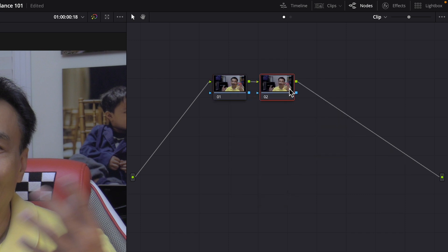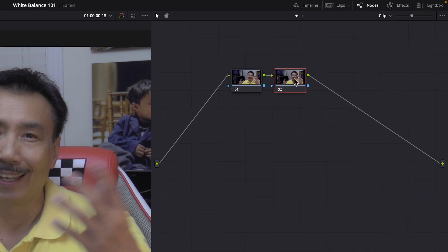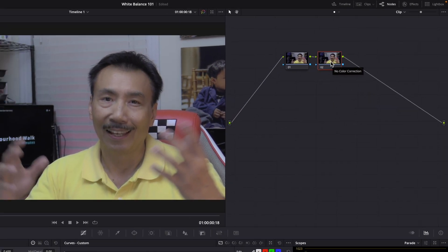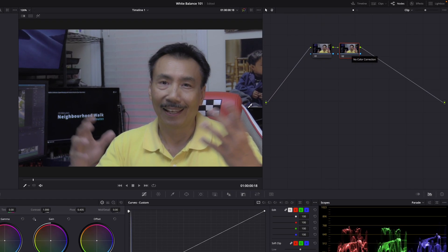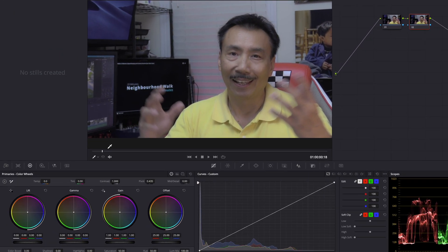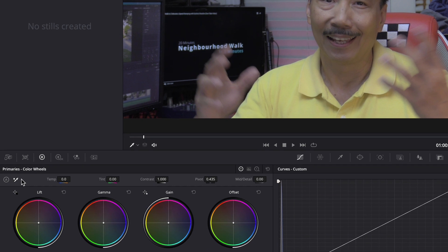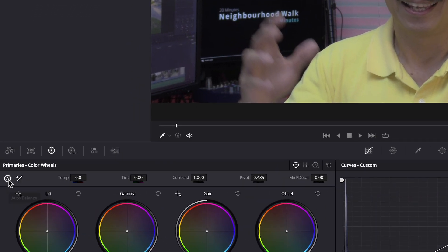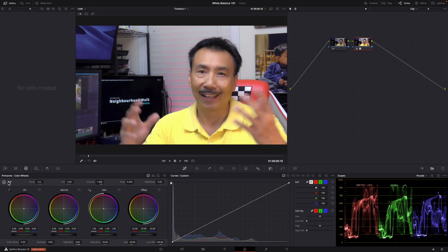And here is the simplest way: I just go right to here, this is auto balance, click that. Voila! That is pretty good.